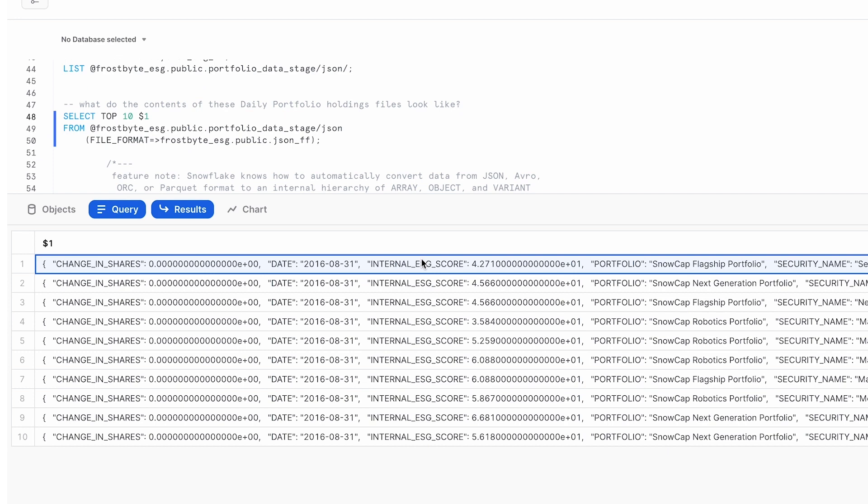Later in this demo, we will show how our portfolio ranks against this proprietary score that our analysts have derived, and how it compares to ESG scores from the Snowflake marketplace.